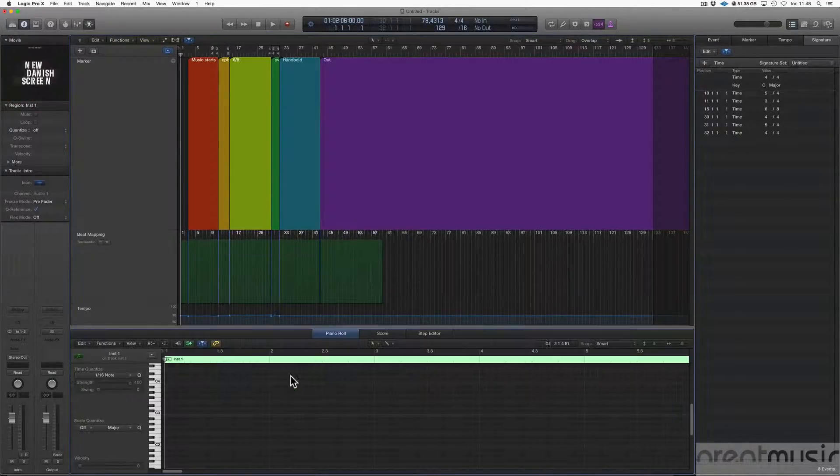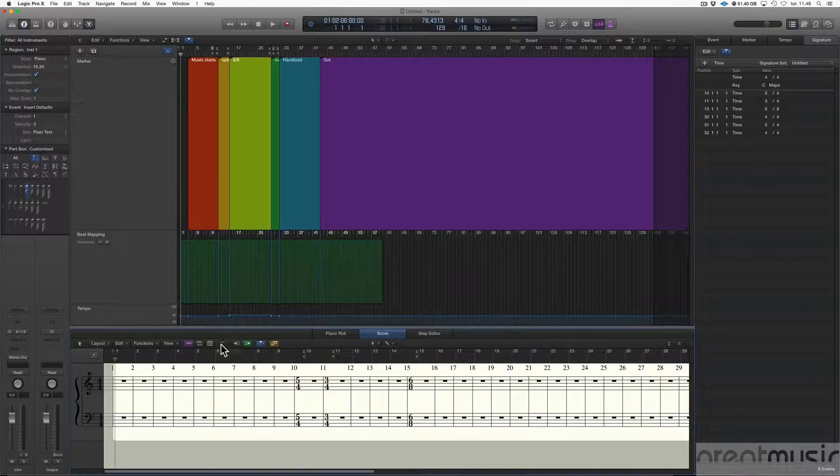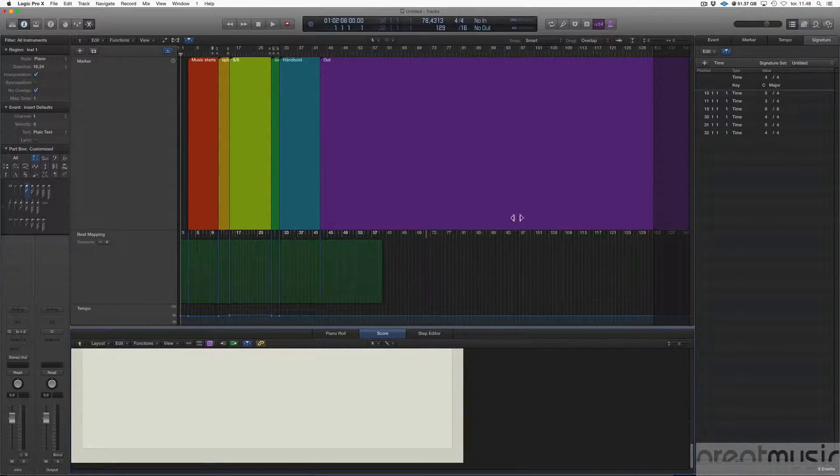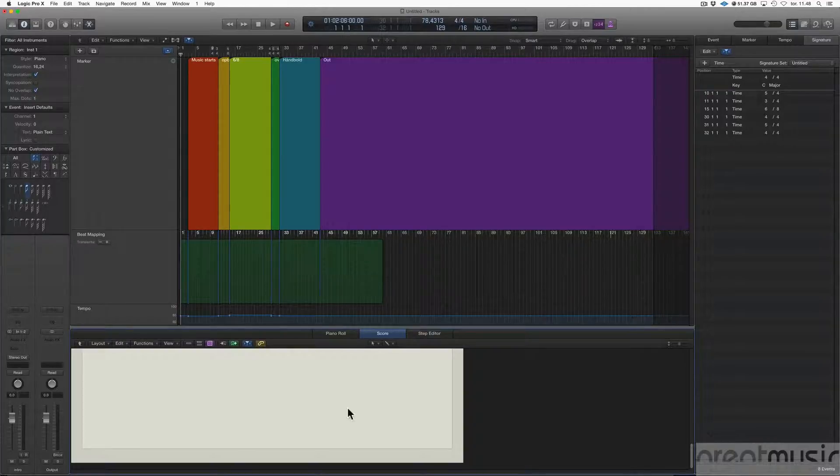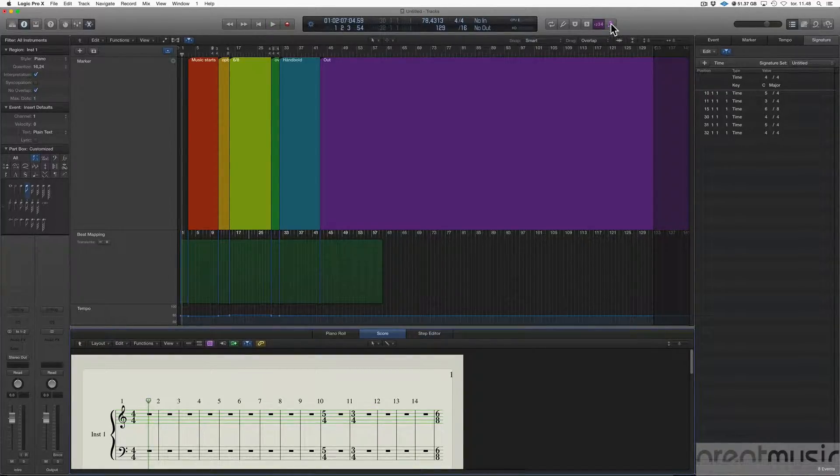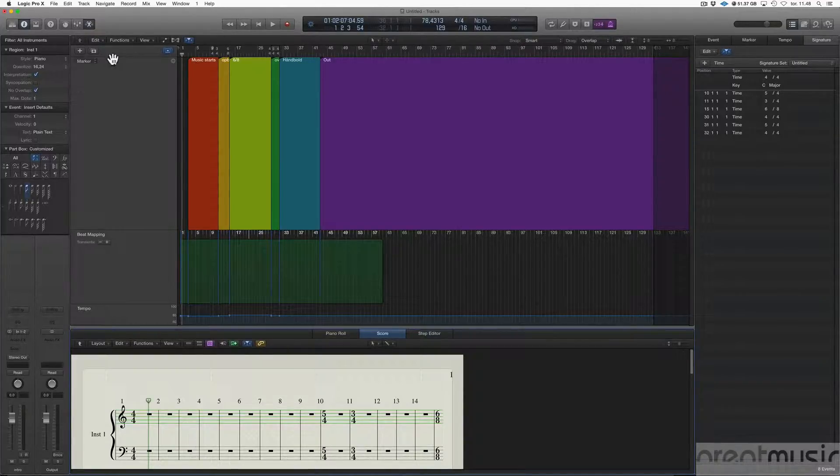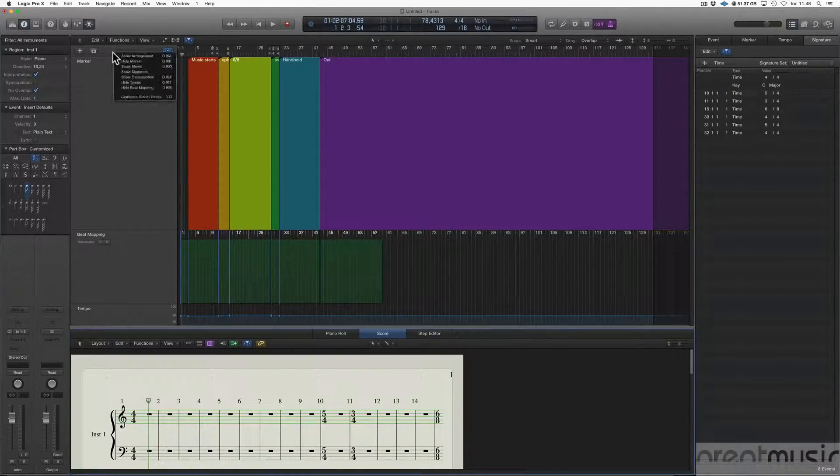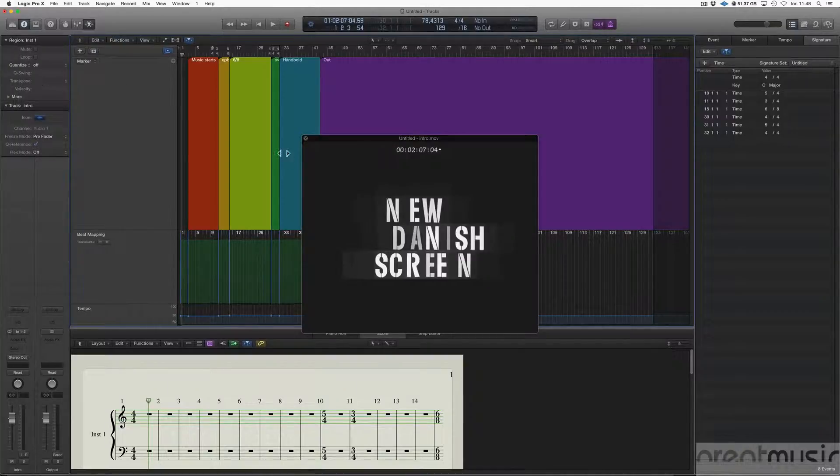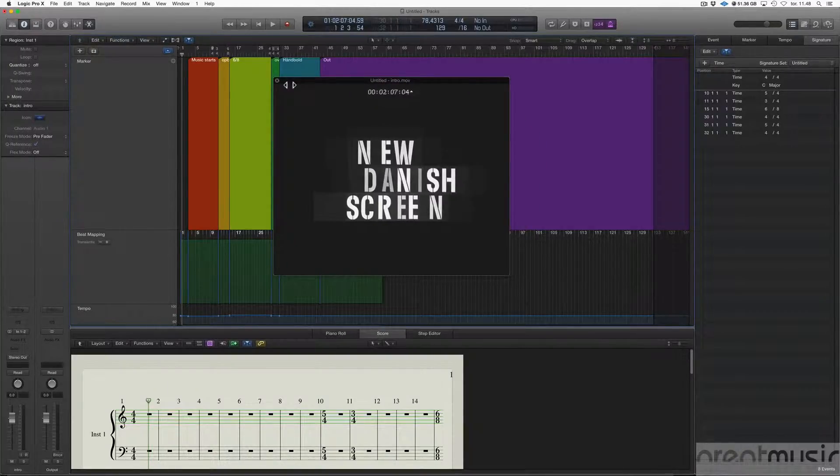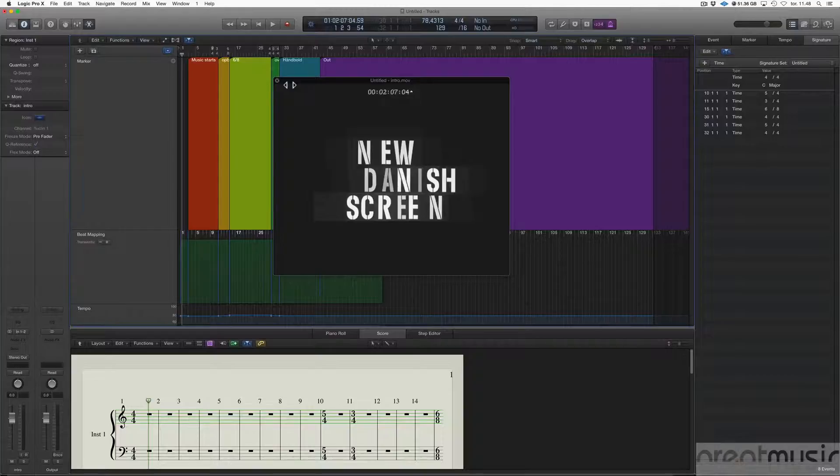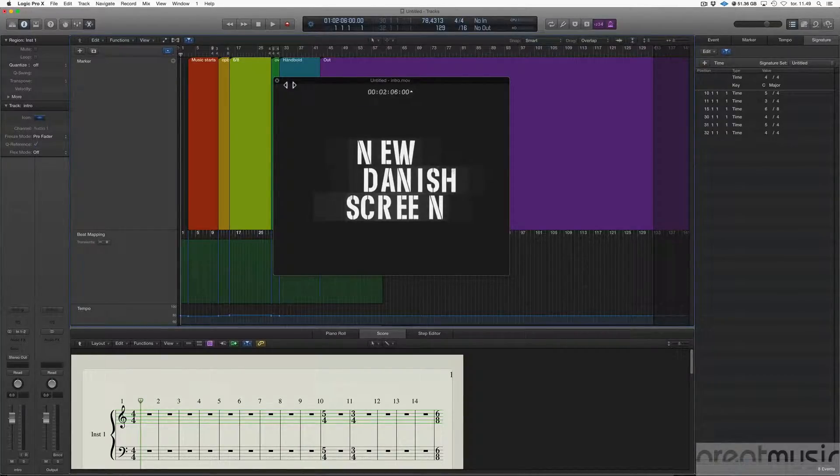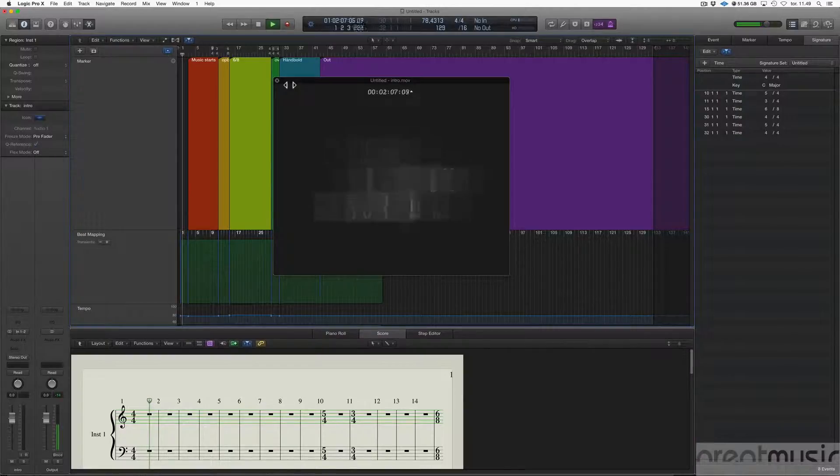We could see the score here. If I put on the metronome, and I would put on the metronome, we could go up here and show movie again. And now we have a form for our cue where everything is coming in on the first downbeat in every, on every hit.